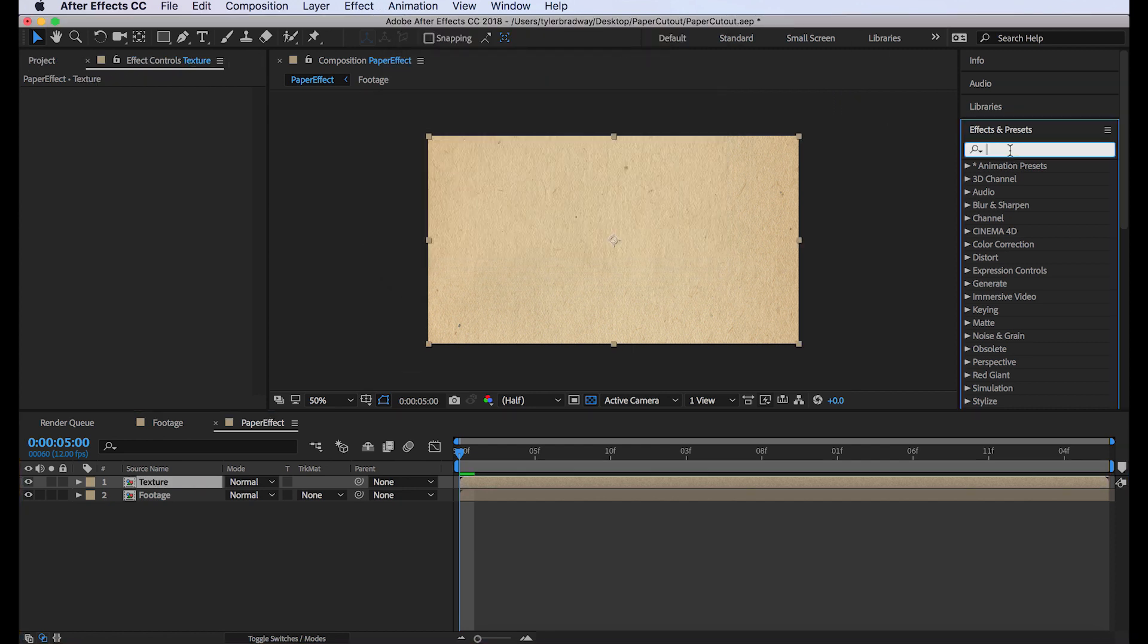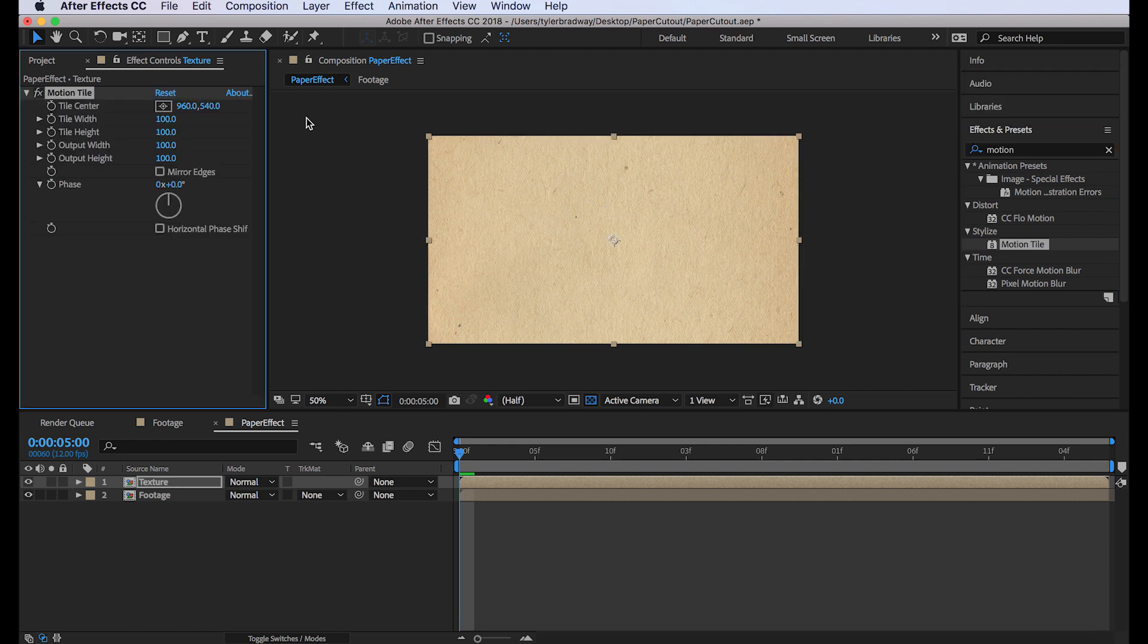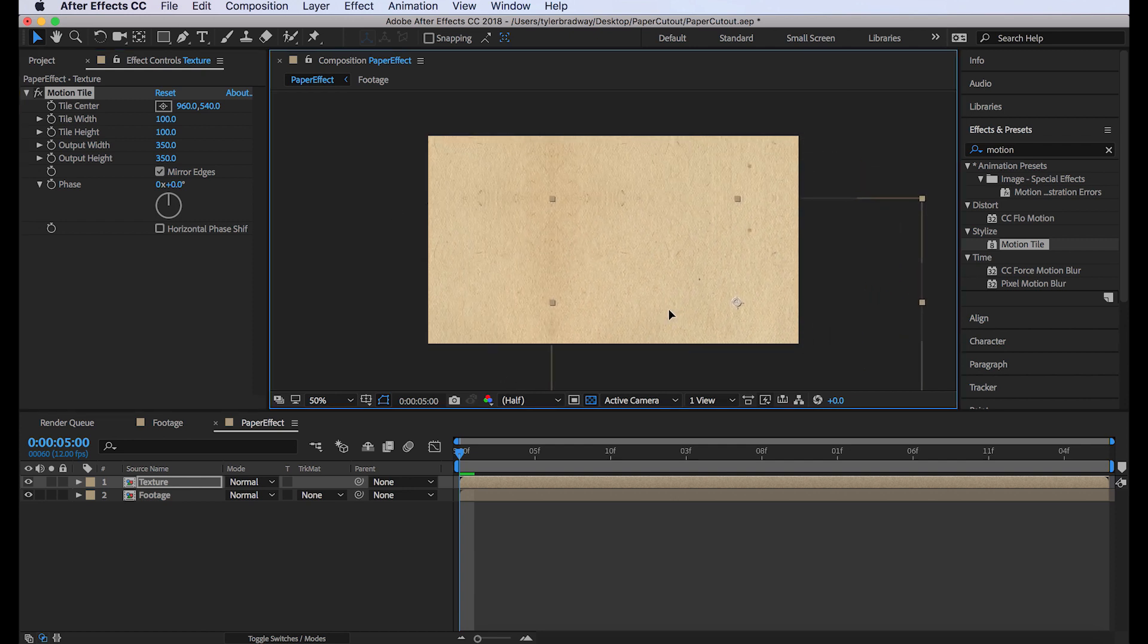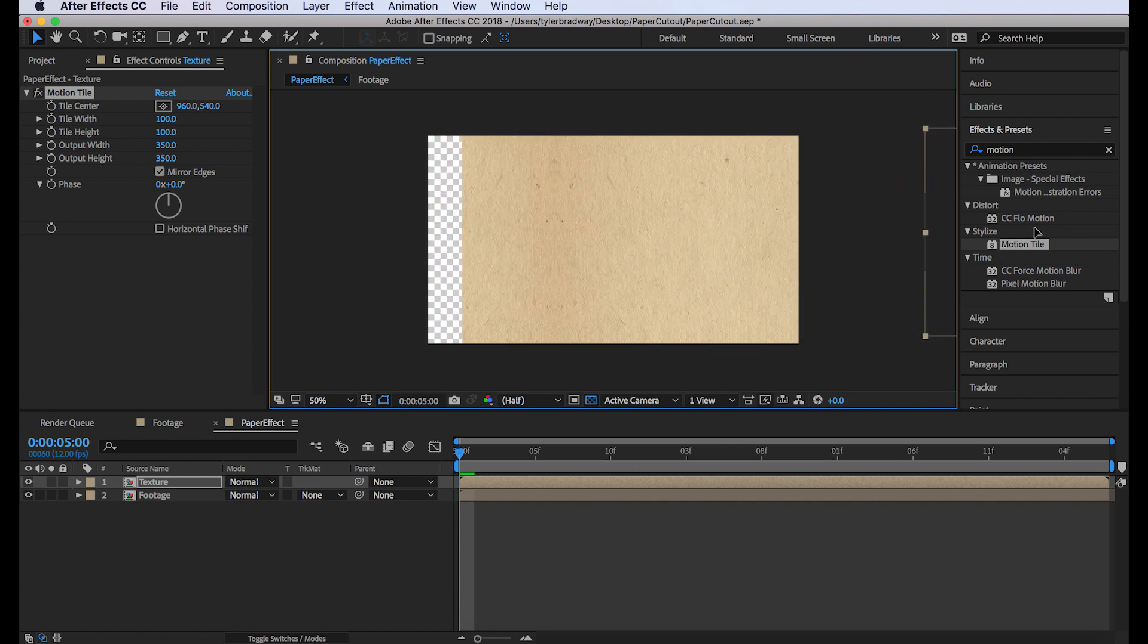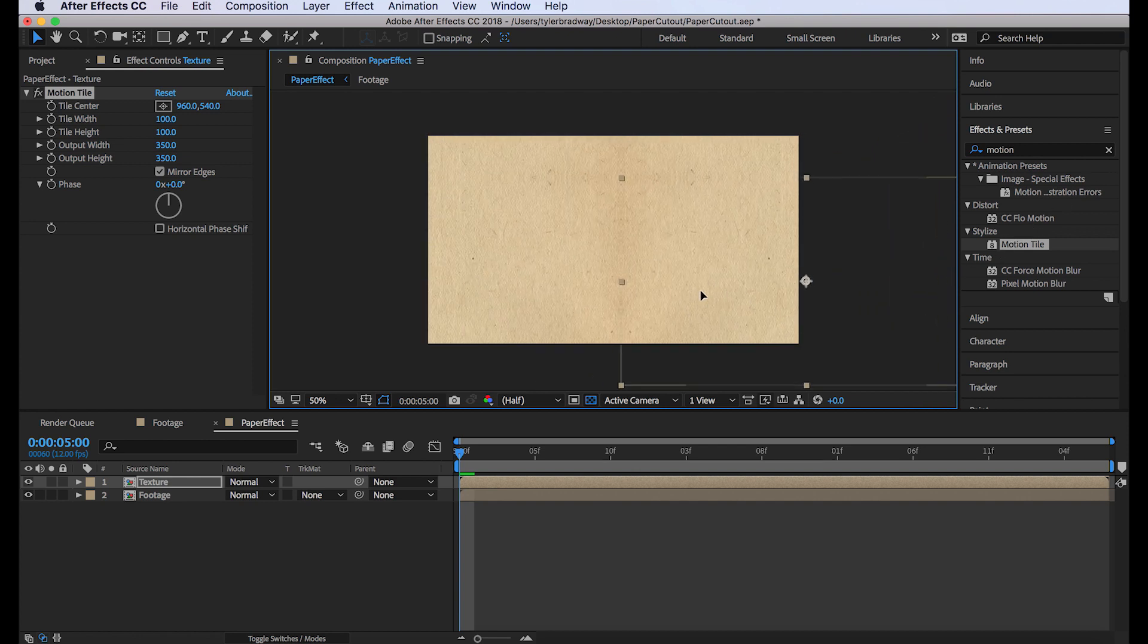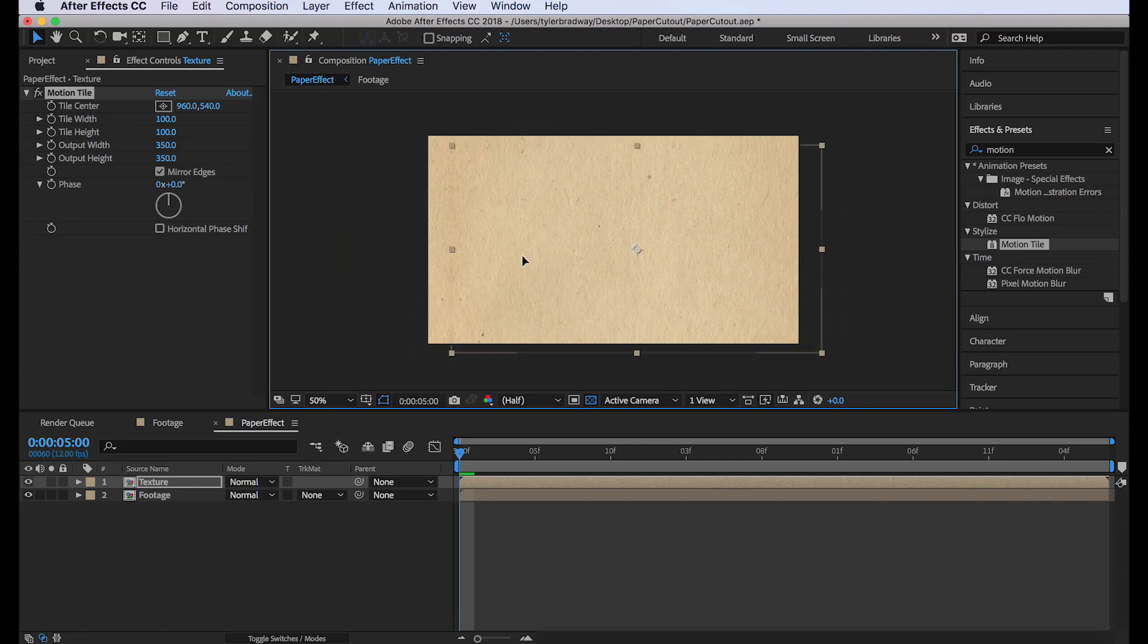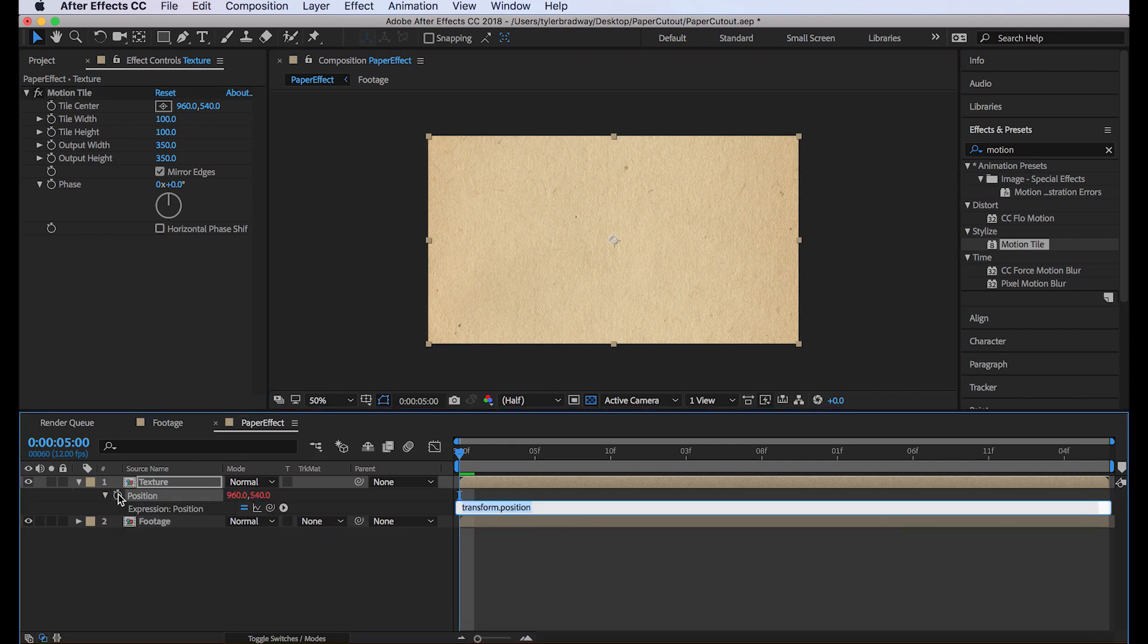Next we'll add motion tile to it. 350 and 350 for the output width and height. And make sure to mirror the edges. What this does is it makes it so that this texture is essentially infinite. It extends the footage to look like it's larger than it actually is. So now if we hit P on our keyboard, hold Alt and click the position stopwatch.